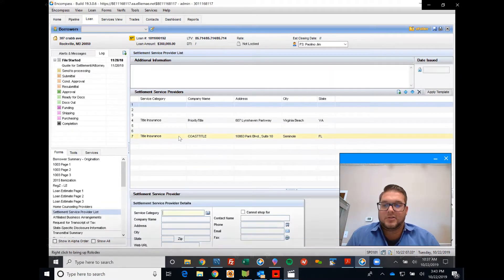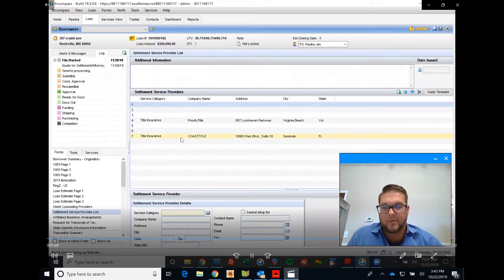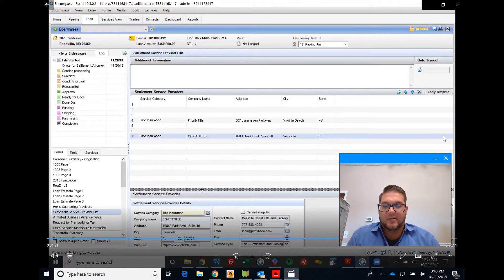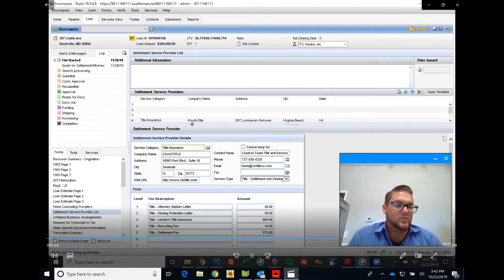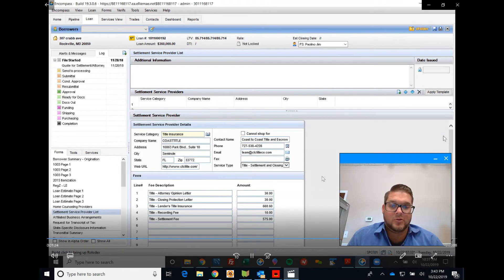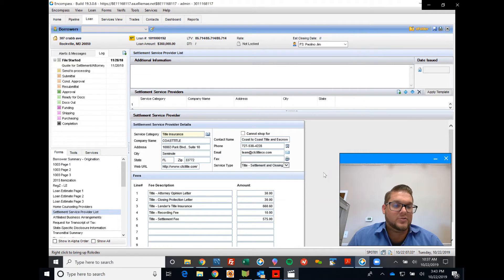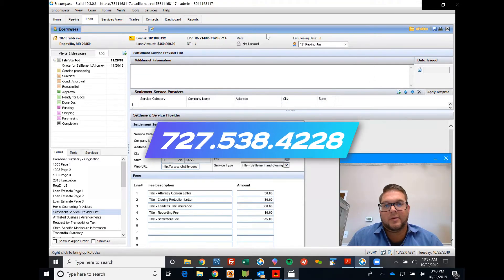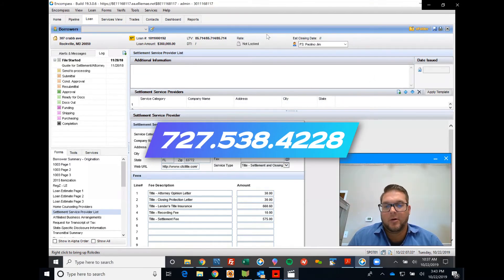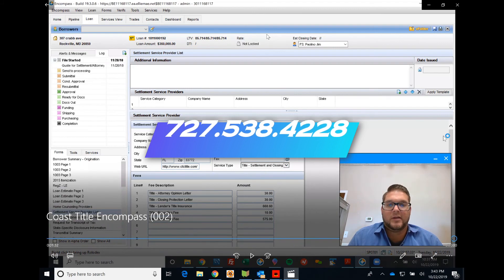If you have any questions at all, don't hesitate to reach out. I hope you enjoyed this. Shoot us over your title request right there: 727-538-4228. Again, my name is Brandon Livingston. Love to help you out in any way I can. Have a great day.